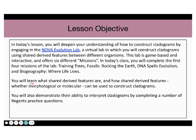You will learn what shared-derived features are and how shared-derived features, whether morphological or molecular, can be used to construct cladograms. You will also demonstrate your ability to interpret cladograms by completing a number of Regents practice questions. Let's keep going.